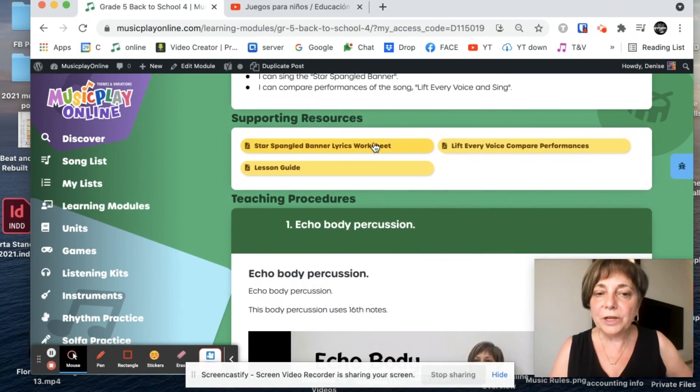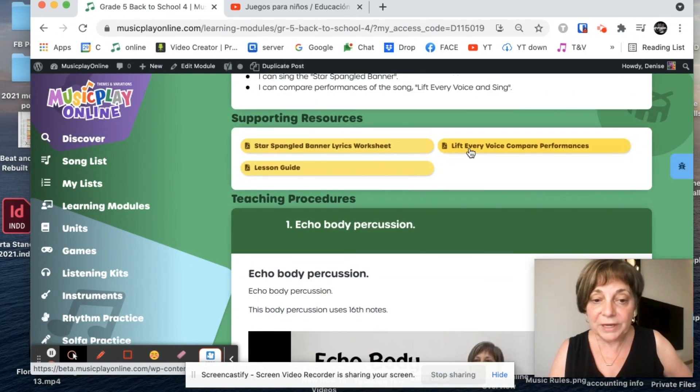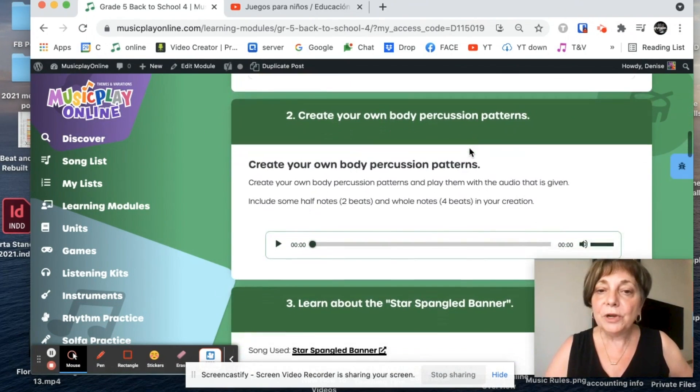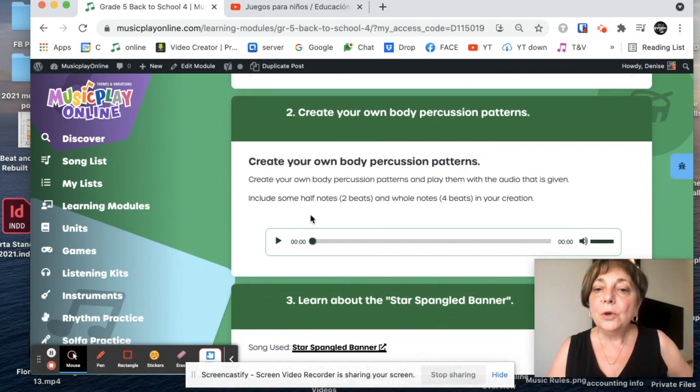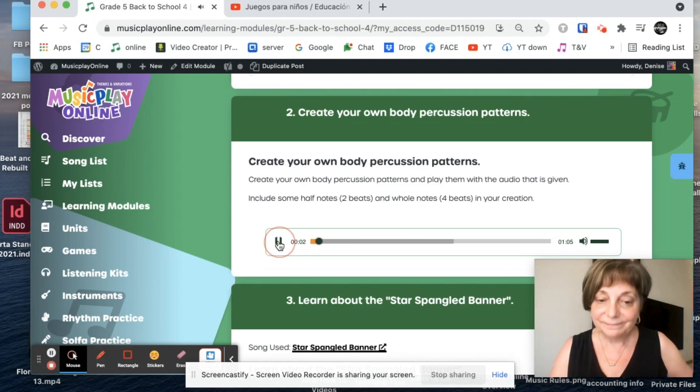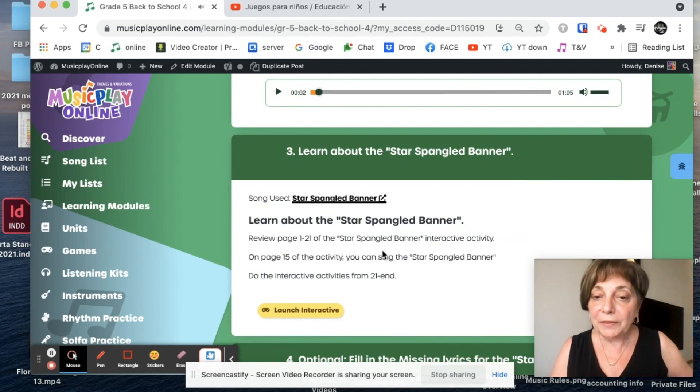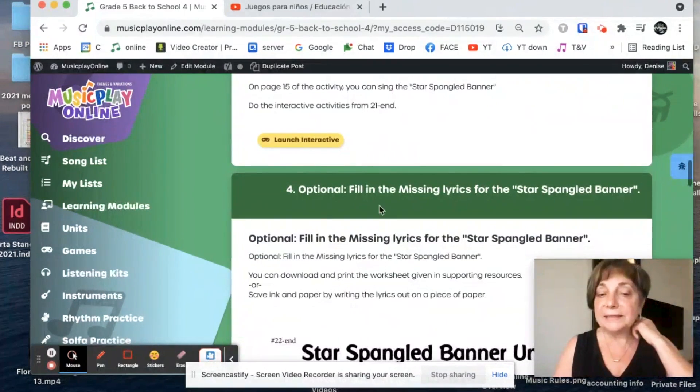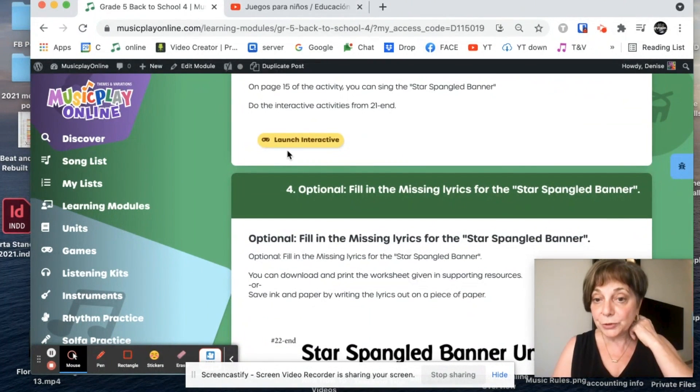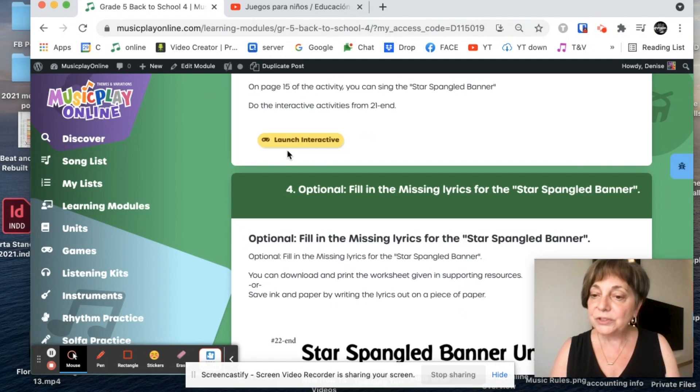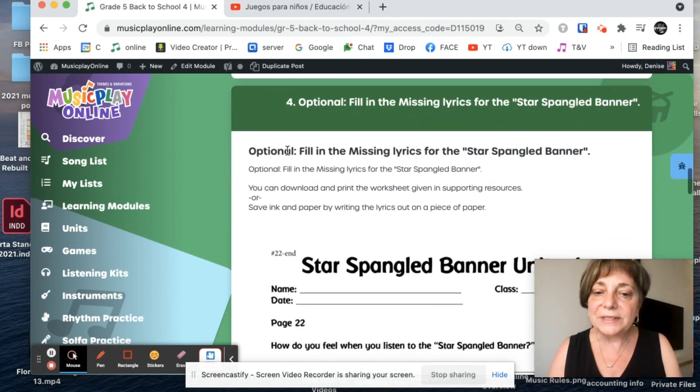So let's see what we have in this lesson. We have supporting resources for Star Spangled Banner and Lift Every Voice. We're going to echo body percussion. We're going to create our own body percussion with some fun music. I think grade fives will like that. We're going to learn about the Star Spangled Banner. That's a brand new interactive. It's been rebuilt. And it click to drag so it works on your smart boards now. It's lovely.